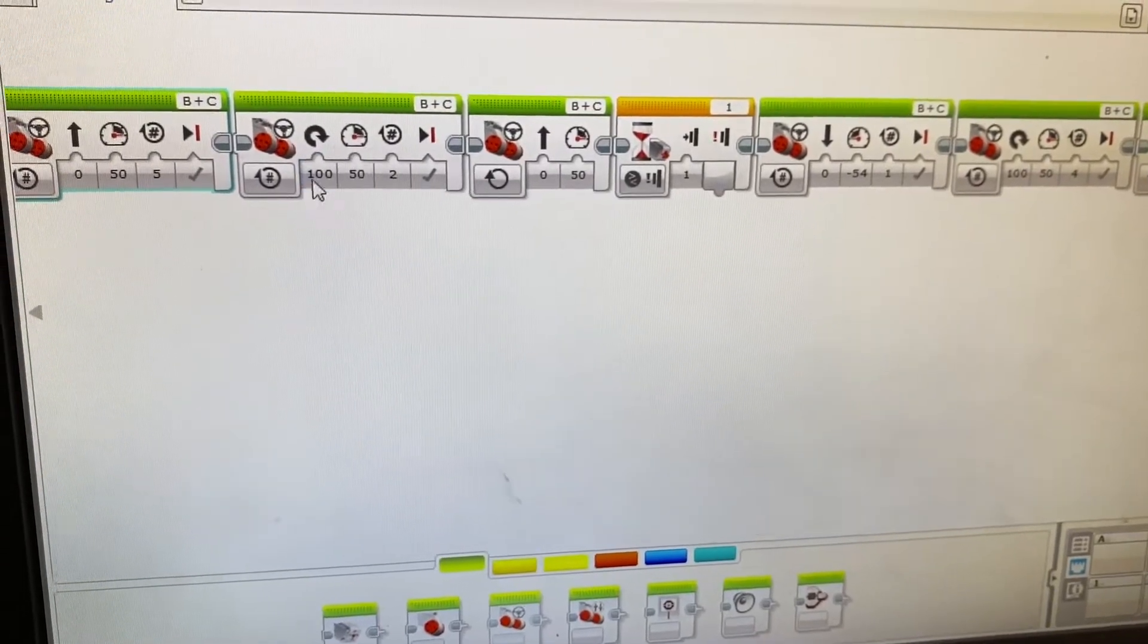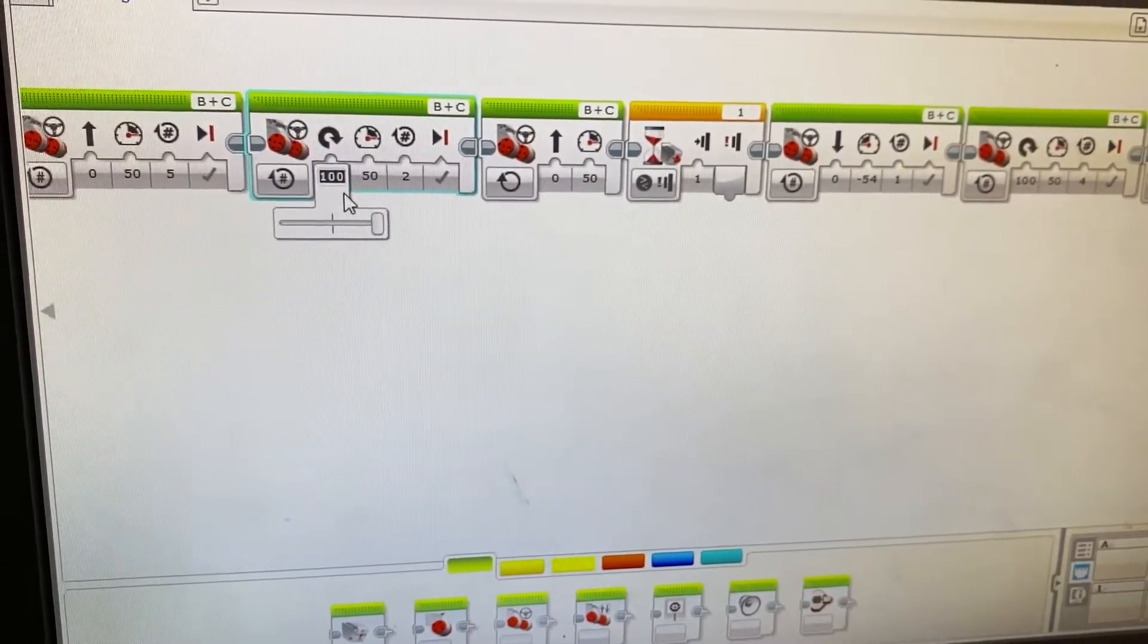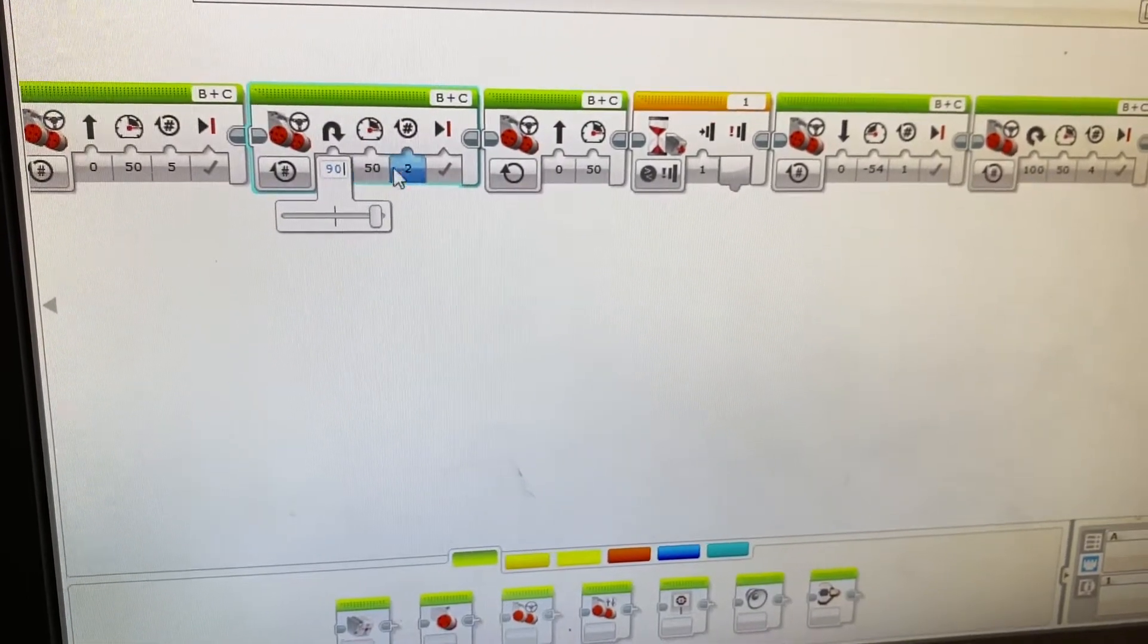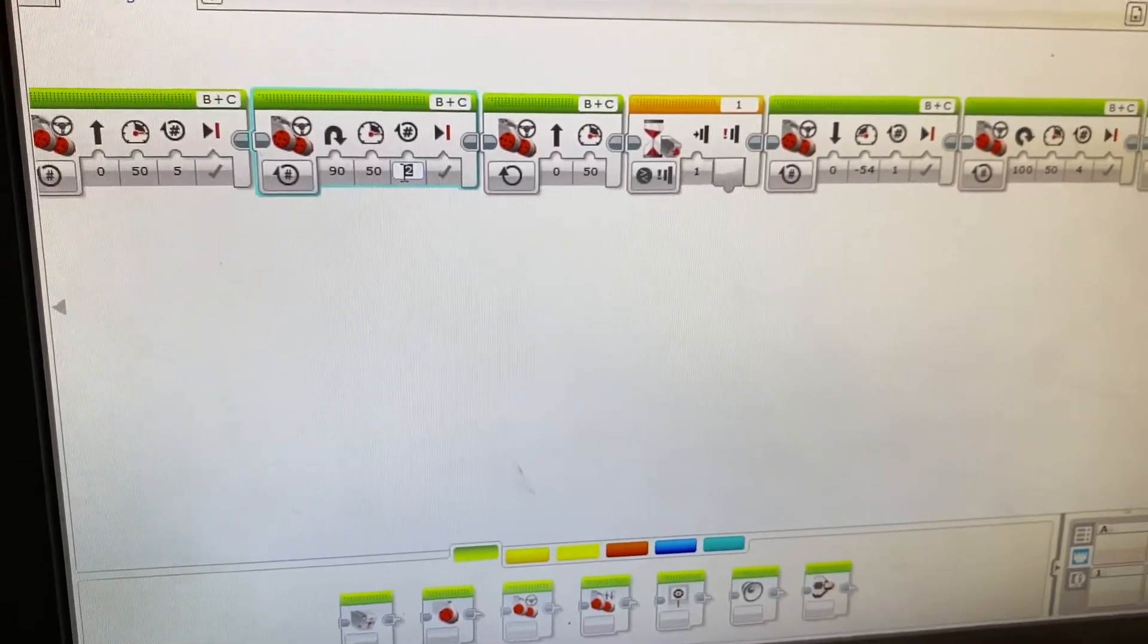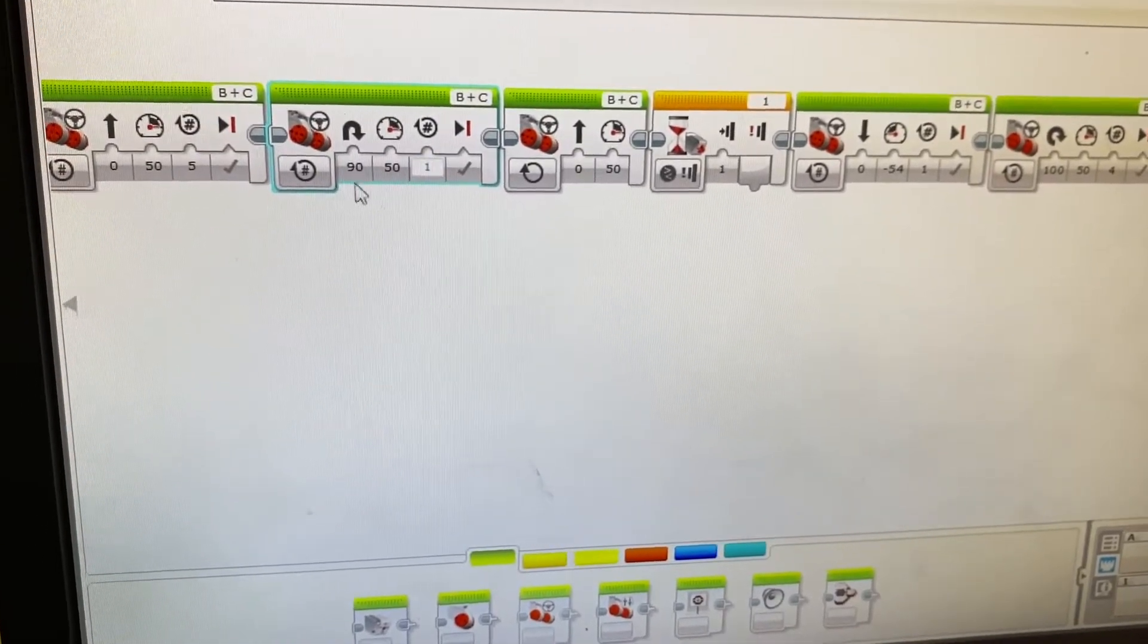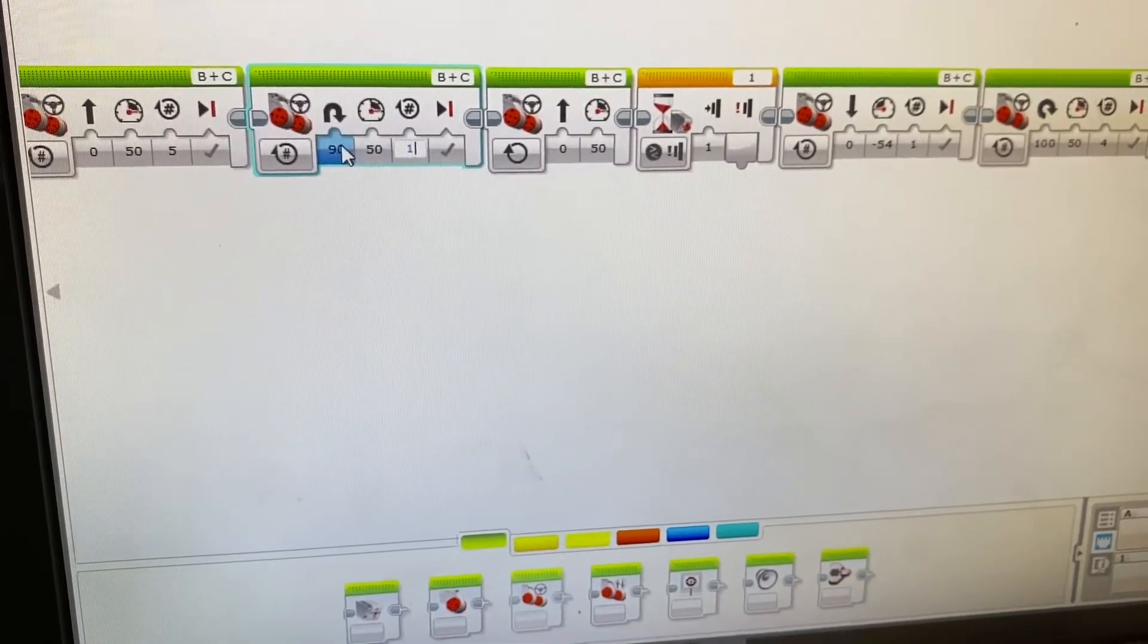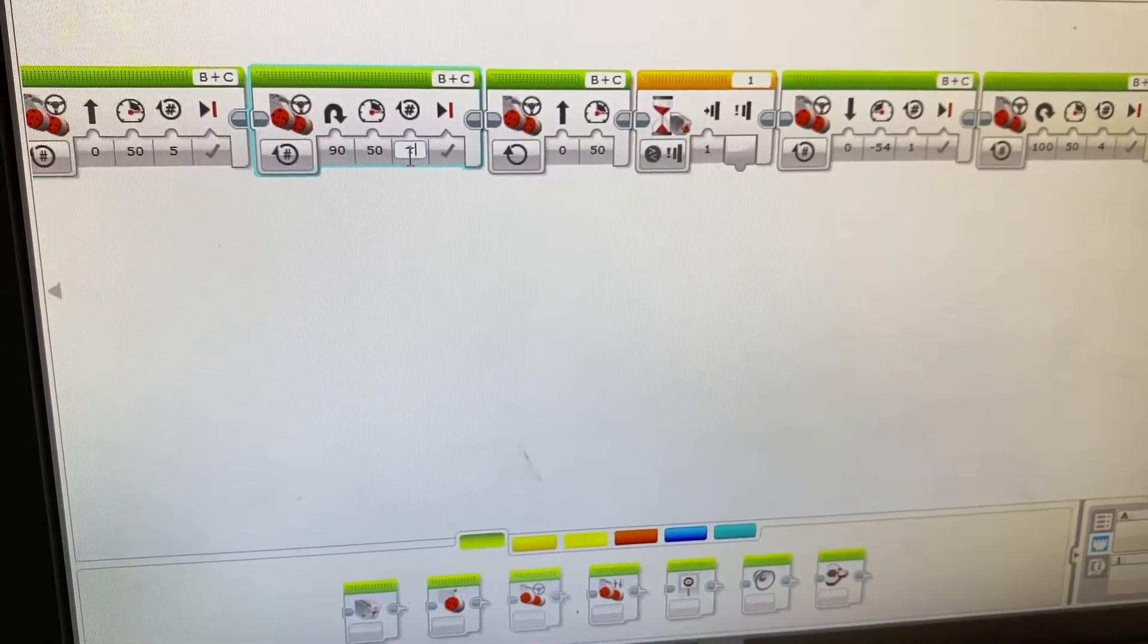If you put in here that you want your robot to turn 90 degrees, and you have this set to, let's say, this is one rotation, this may not go 90 degrees. You may have to change this number to get it to go 90 degrees.